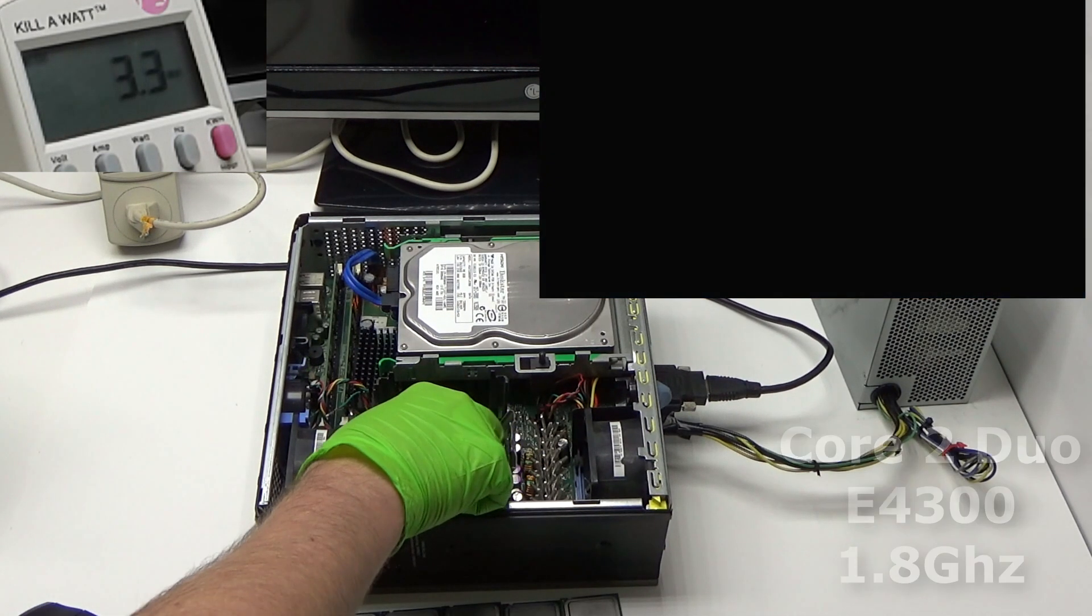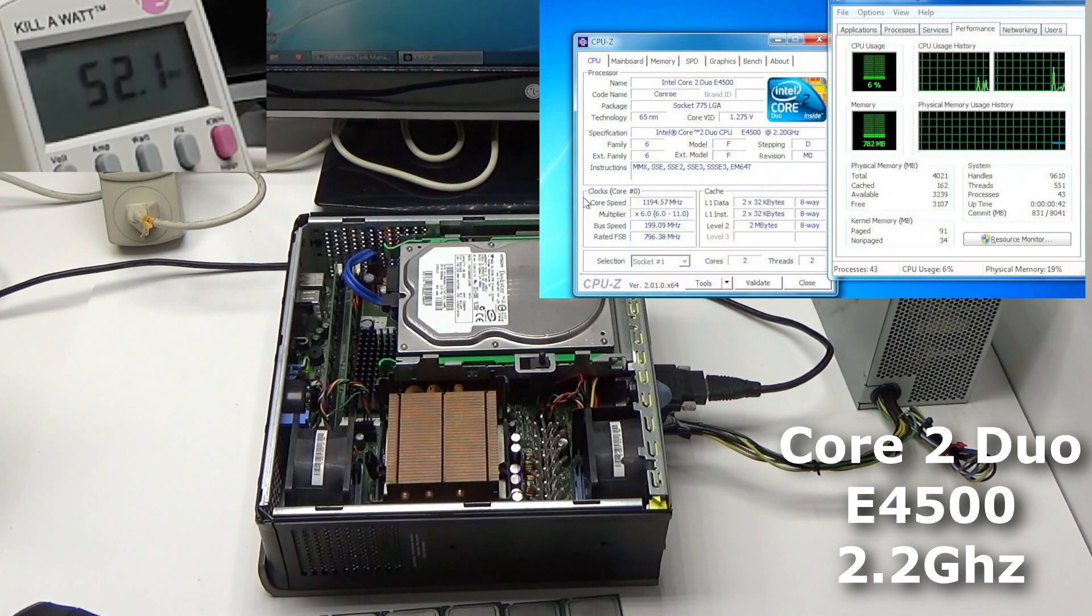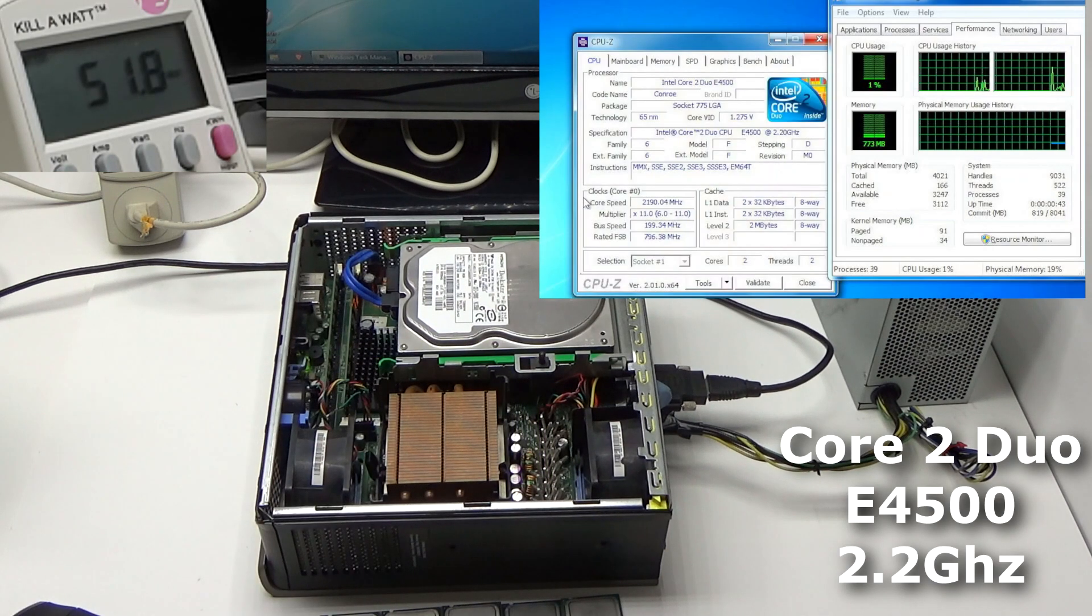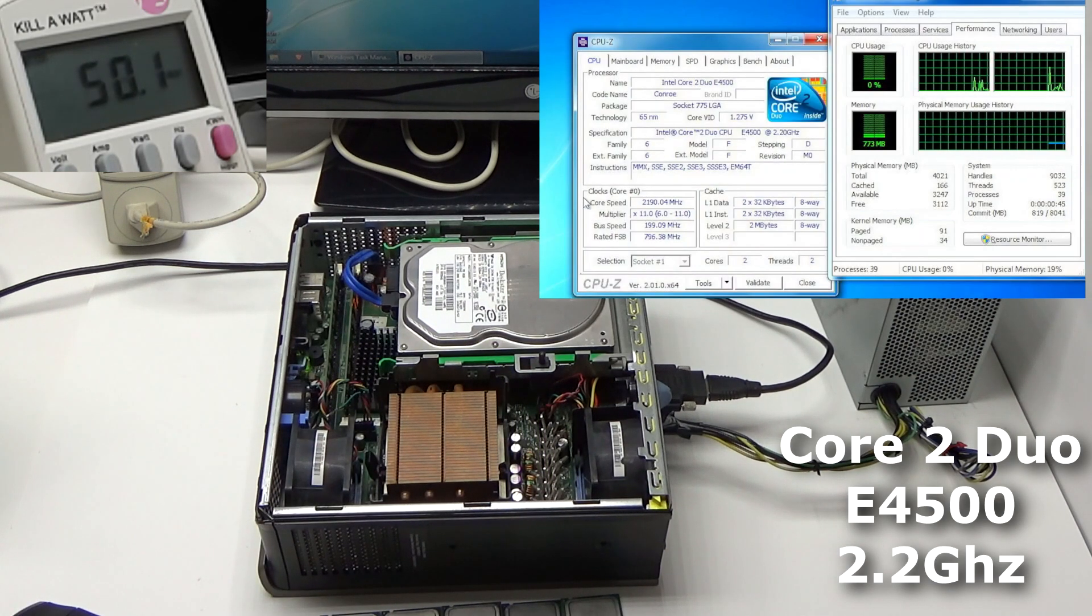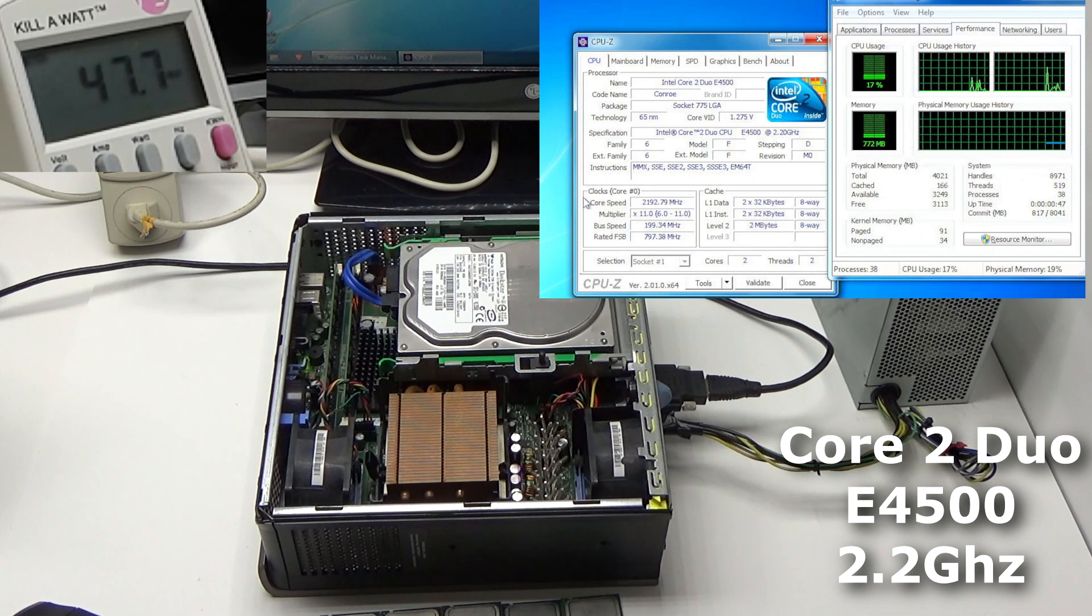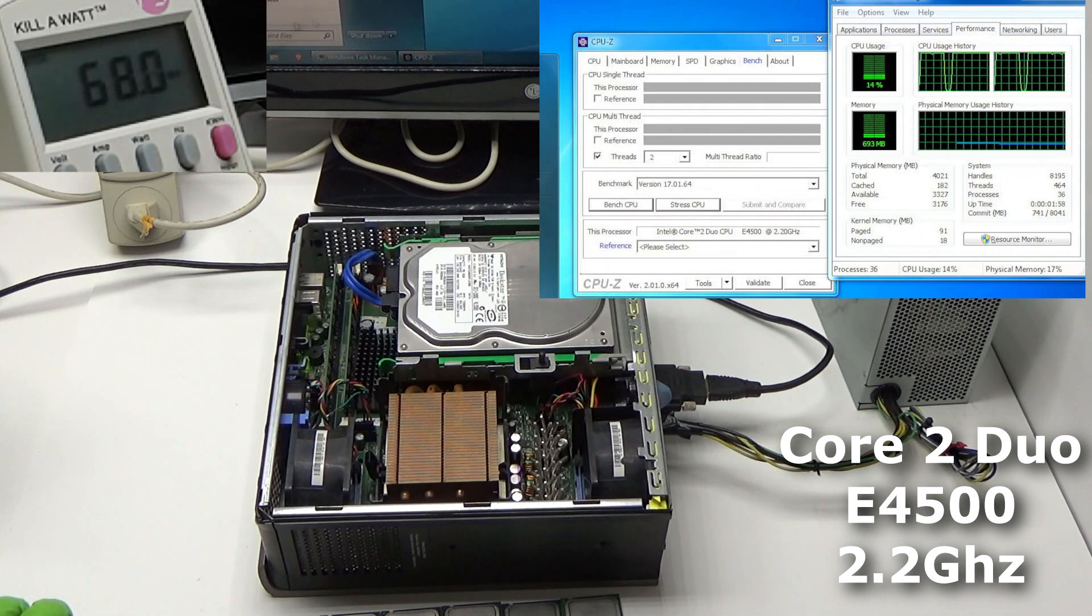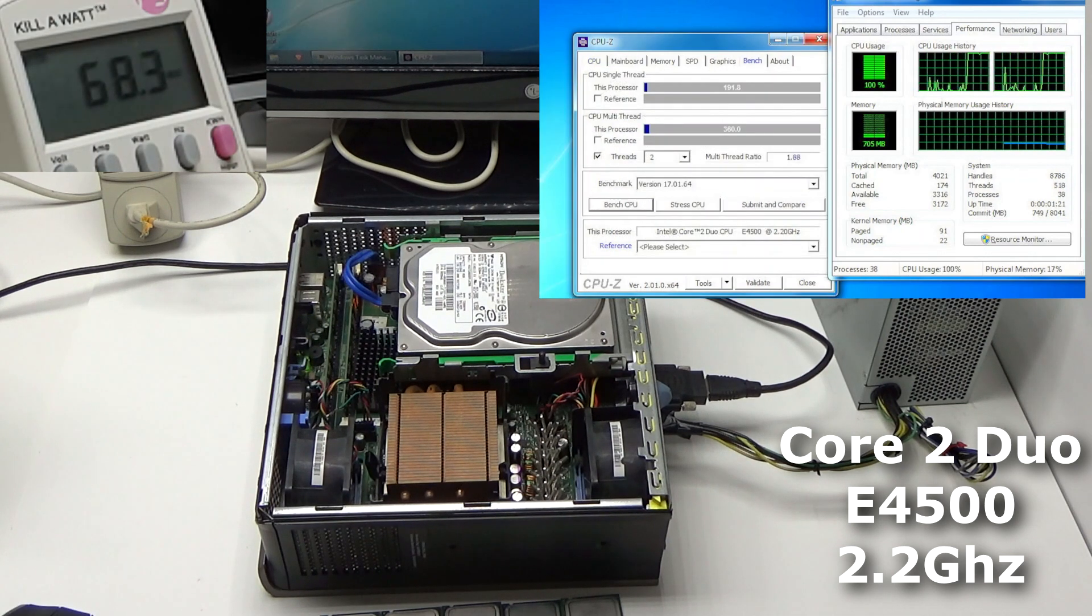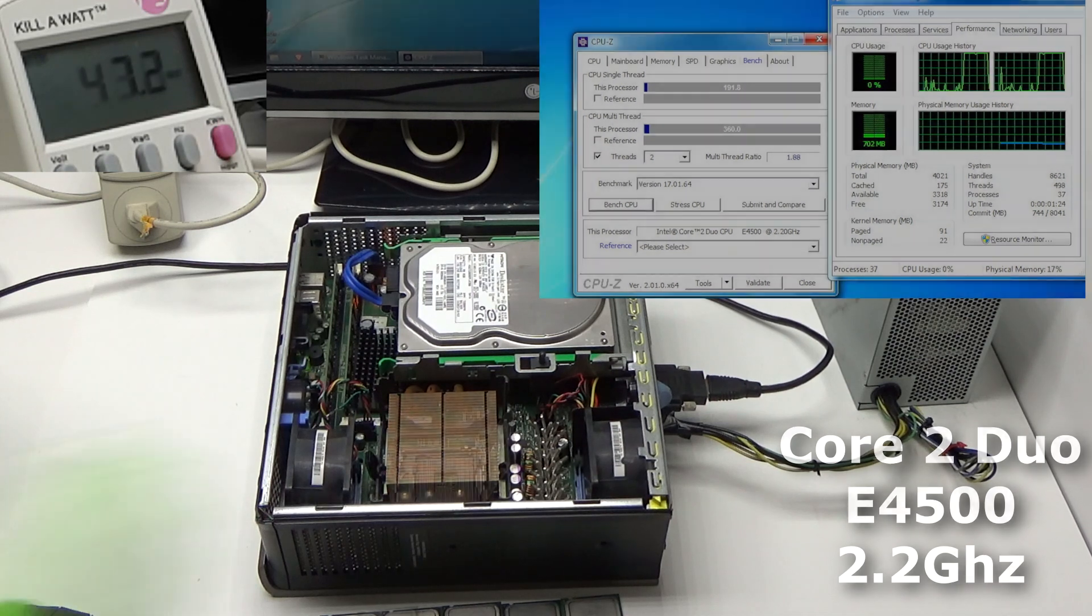Now, we got the Core 2 Duo 2.2 E 4500, and it's pretty much the same as its little brother, the 4300. Similar minimum of 47 watts, and it maxed out at 72 watts. Only a few more, but it scored a bit higher at 360 points.